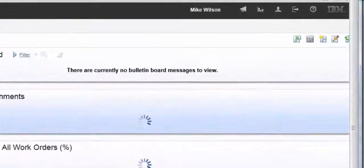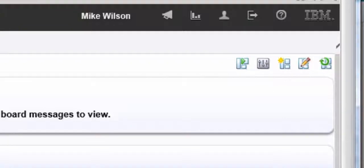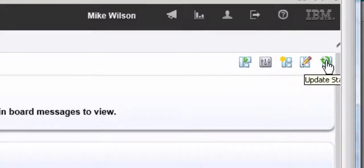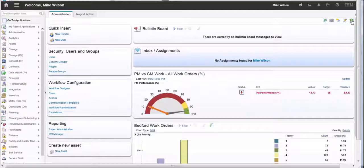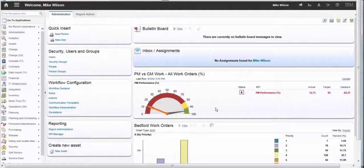One thing worth mentioning is that you will lose these definitions if at any time you click on the update start center button, because that will refresh it from the main template. Thank you very much for listening.